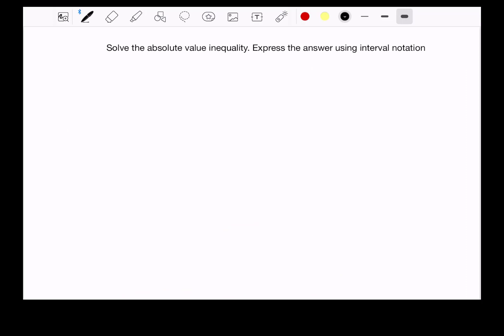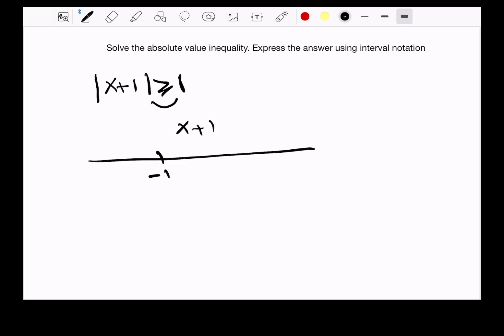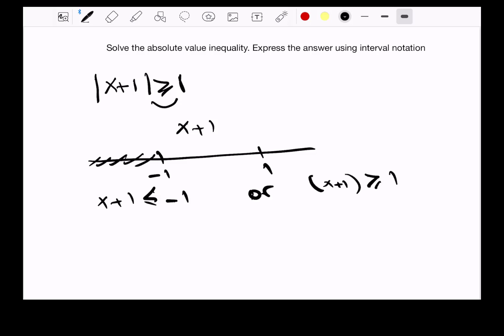Now the second example: the absolute value of x plus 1 greater than or equal to 1. When we have the greater than or equal sign, x plus 1 is going to be outside the interval negative 1 and 1. So that means x plus 1 is less than or equal to negative 1, or x plus 1 is greater than or equal to 1.